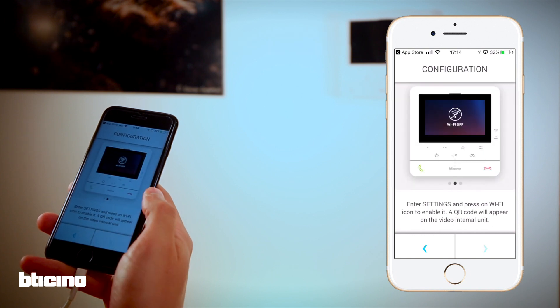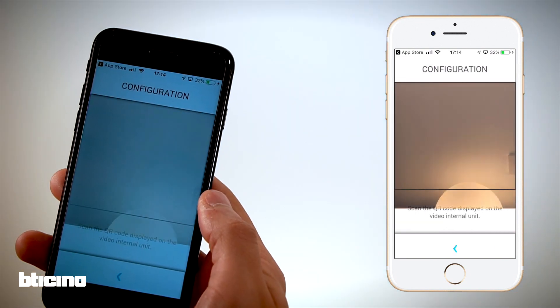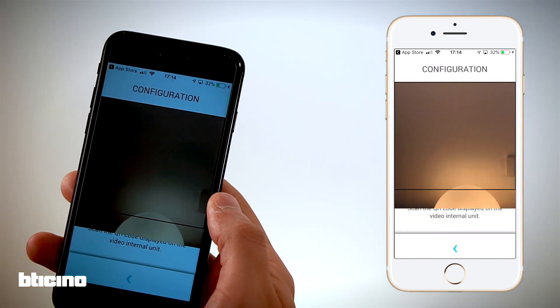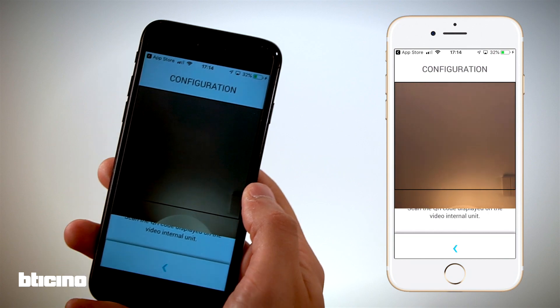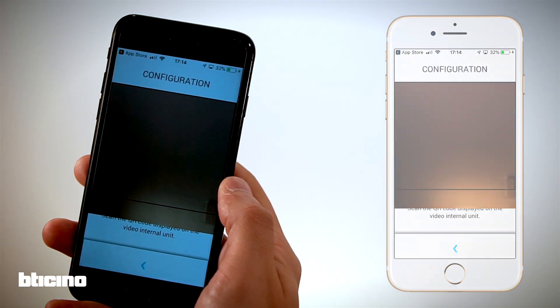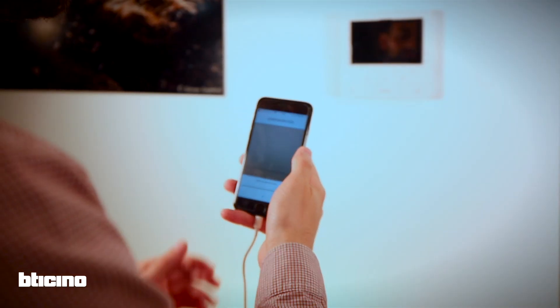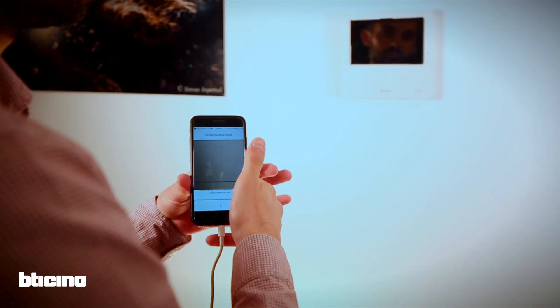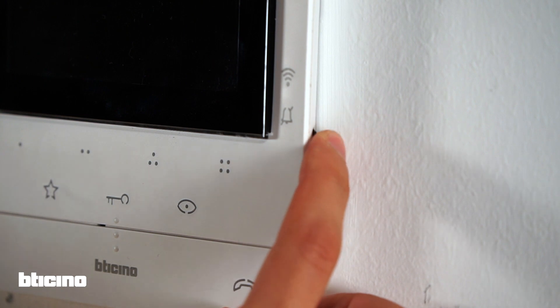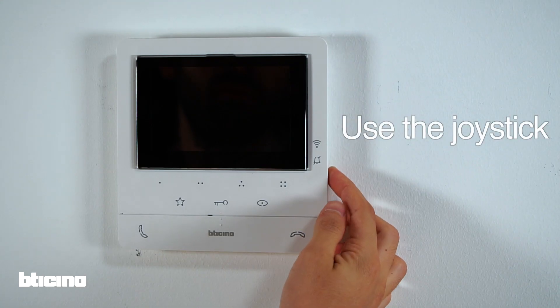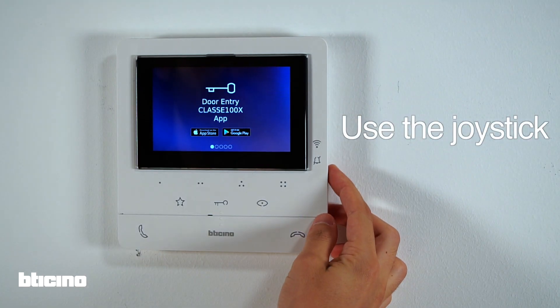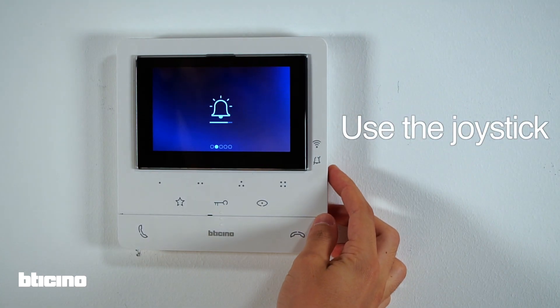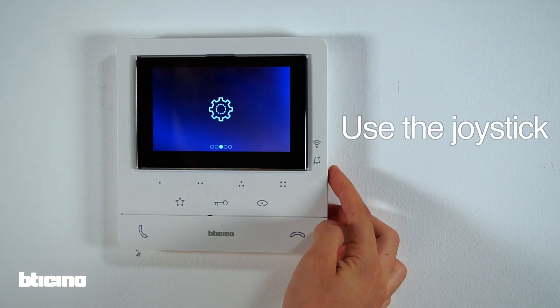The phone will turn on the camera to read the encrypted access key hidden in the QR code. To view the QR code, use the side joystick on the Class 100X to access the configuration screen.